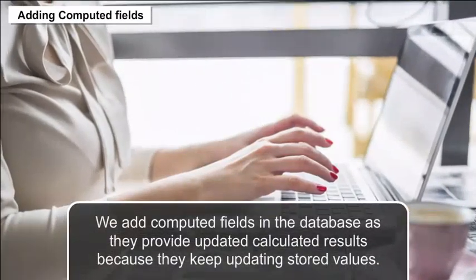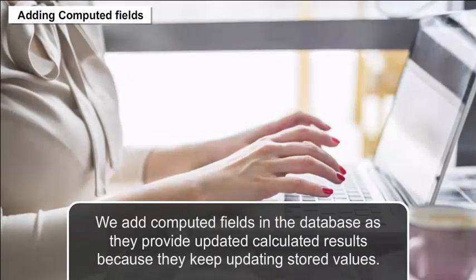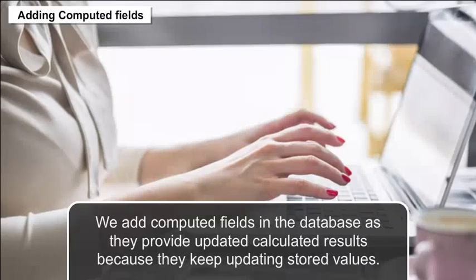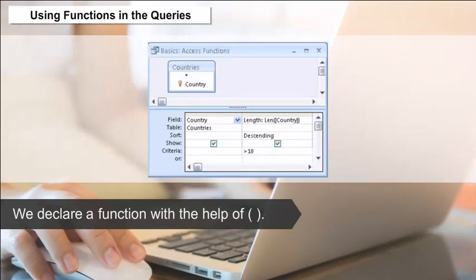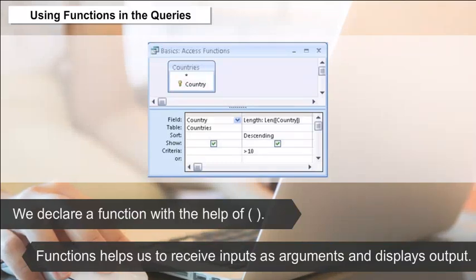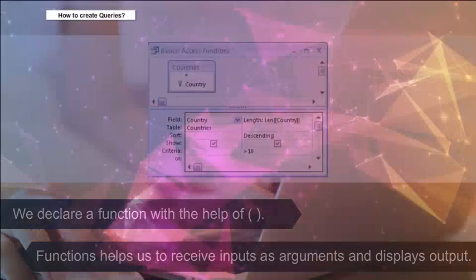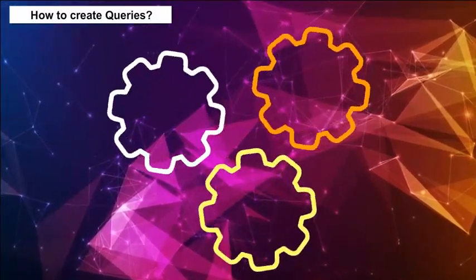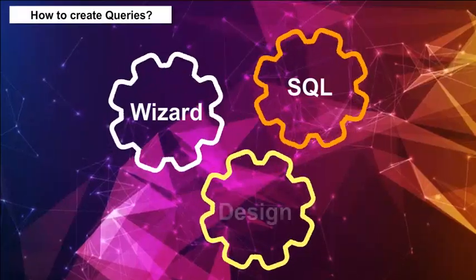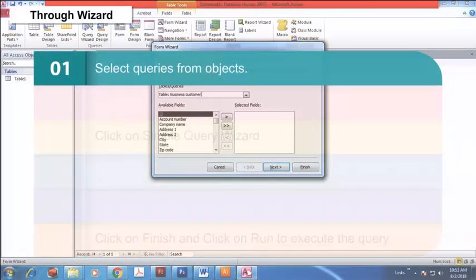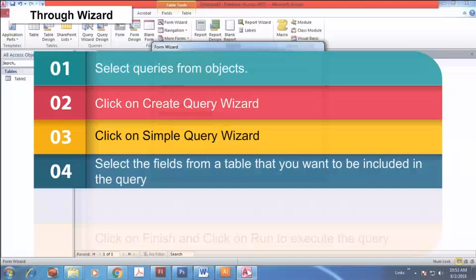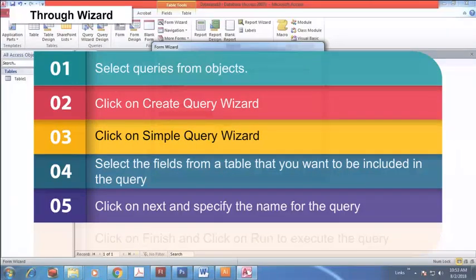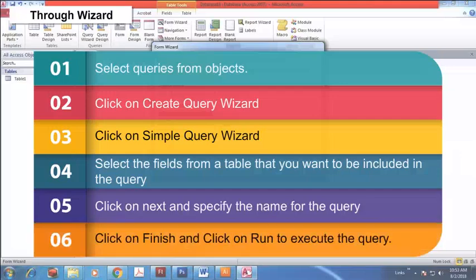Adding Computed Fields: Computed fields are added in the database as they provide updated calculated results. Functions in Queries: A function is declared with the help of brackets; it receives inputs as arguments and displays output. How to create queries — through Wizard: Select Queries from objects, click Create Query Wizard, click Simple Query Wizard, select the fields from a table to include, click Next, specify the name for the query, click Finish, and click Run to execute the query.